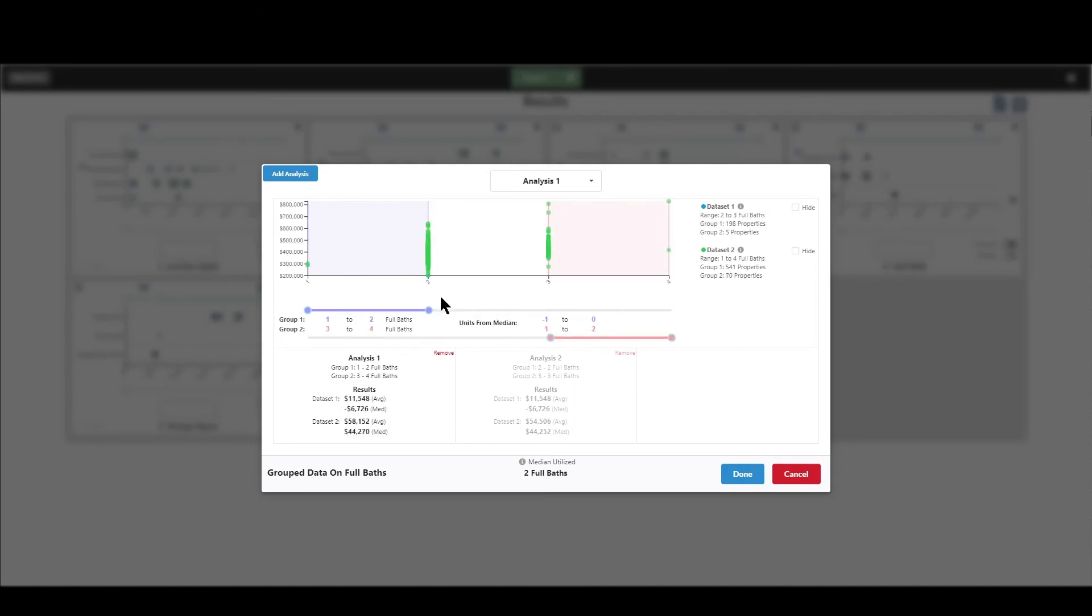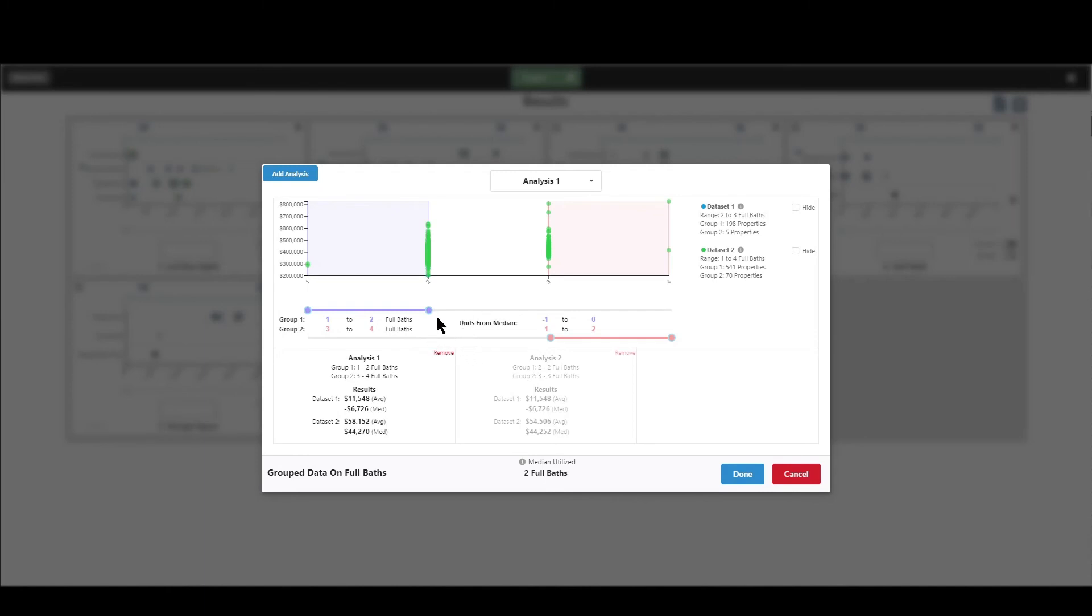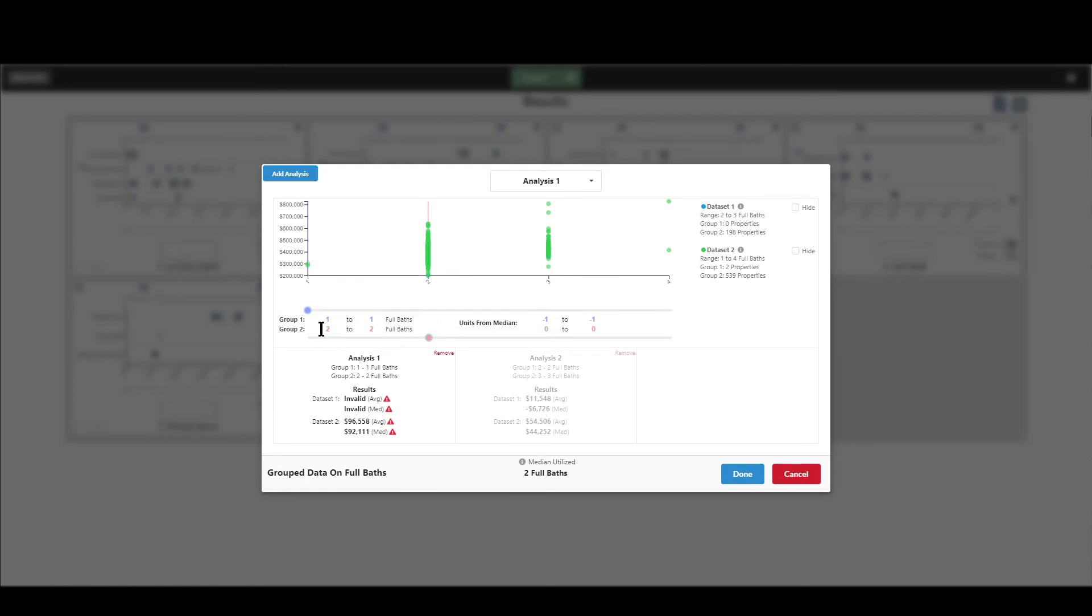So now I do have a range and there is an overlap because I've got properties in both groups that have two full baths. Now I could get rid of that. And let's say I could do this. And when I say get rid of that, I mean, get rid of the overlap. So now this group is all properties from one to two full baths. This group is all properties from three to four, and you can see I've got some results down here and I'm good to go if that's how I want to do it. So that's really all I wanted to show in here that is a little bit different because there's lots of times where you may just want to have one group that has just one of that feature in it instead of a range. So in this case, one full bath against two full baths.